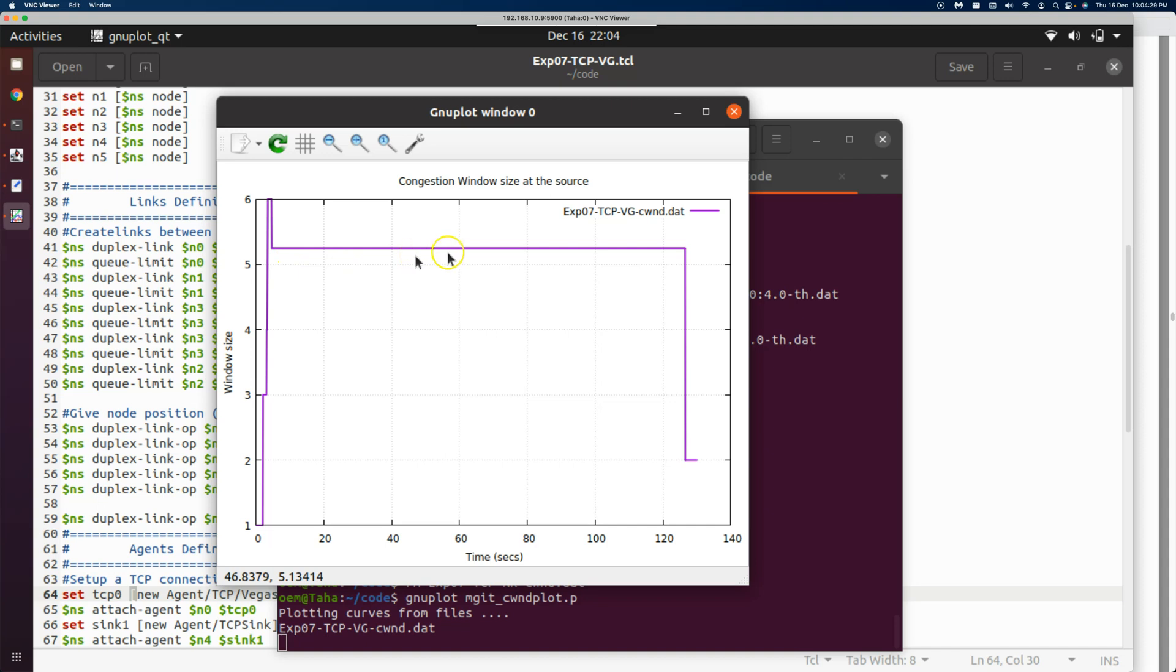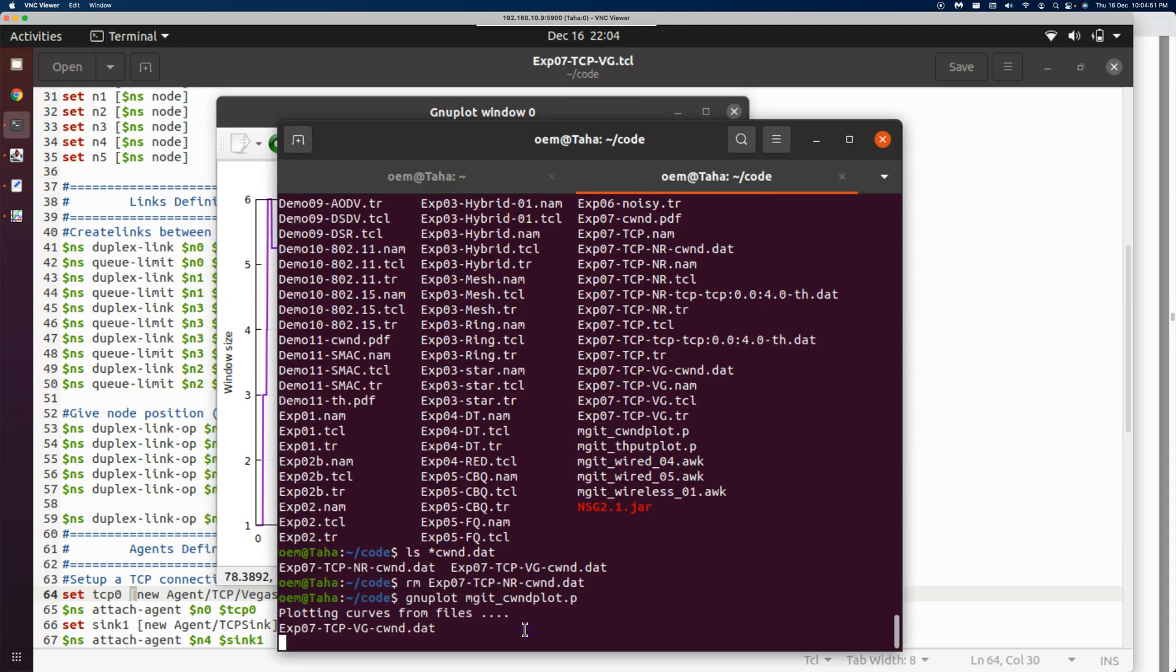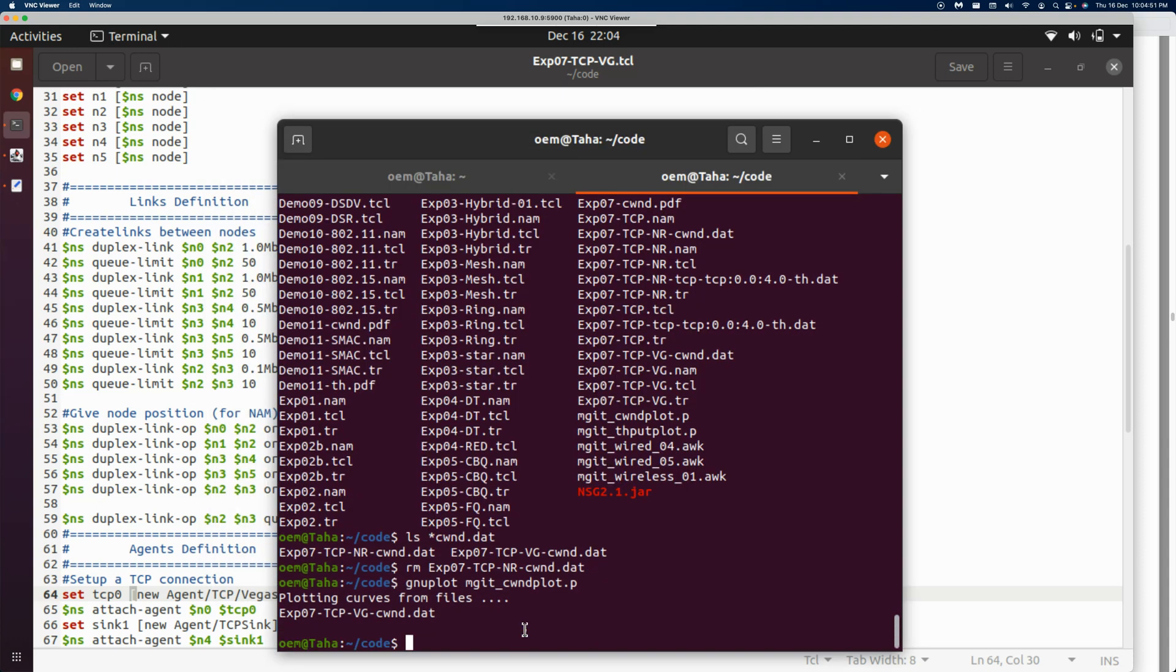It has pipelined all of them throughout, because of which no congestion was happening. There were no drops that we could observe, so it didn't have the necessity to readjust the window size. That is the message coming from the window plots. Let's look at the throughput now.